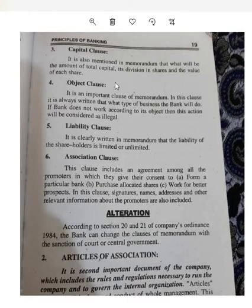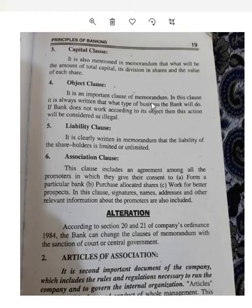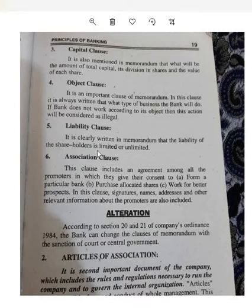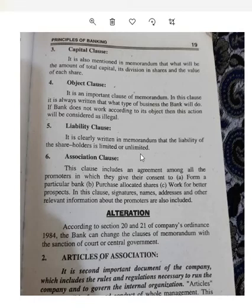The fourth is the Object Clause, which is basically the purpose of the bank — it states what type of business the bank will do. The fifth is the Liability Clause, where you mention whether the liability of the shareholders is limited or unlimited. The last is the Association Clause, which includes an agreement among all the promoters giving their consent to form a particular bank.